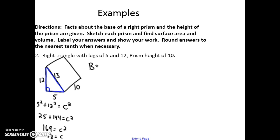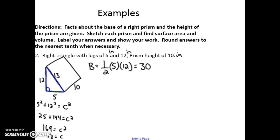I can find the area of the base by doing one-half base times height: one-half times 5 times 12, which gives me 30 inches squared. Then to find the perimeter, we add up the sides of the base: 12 plus 5 plus 13 gives me 30. And we know the height of the prism is 10.